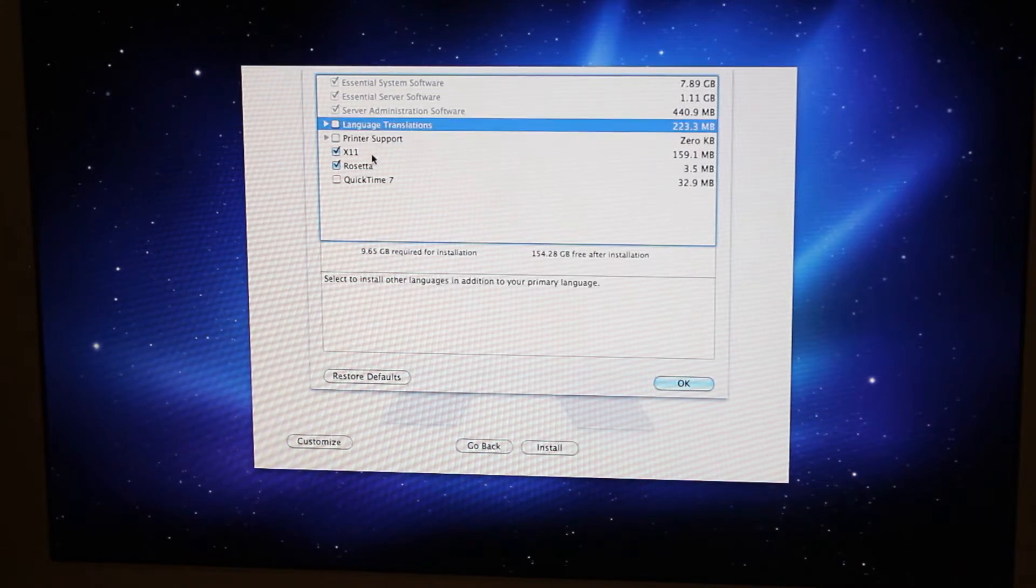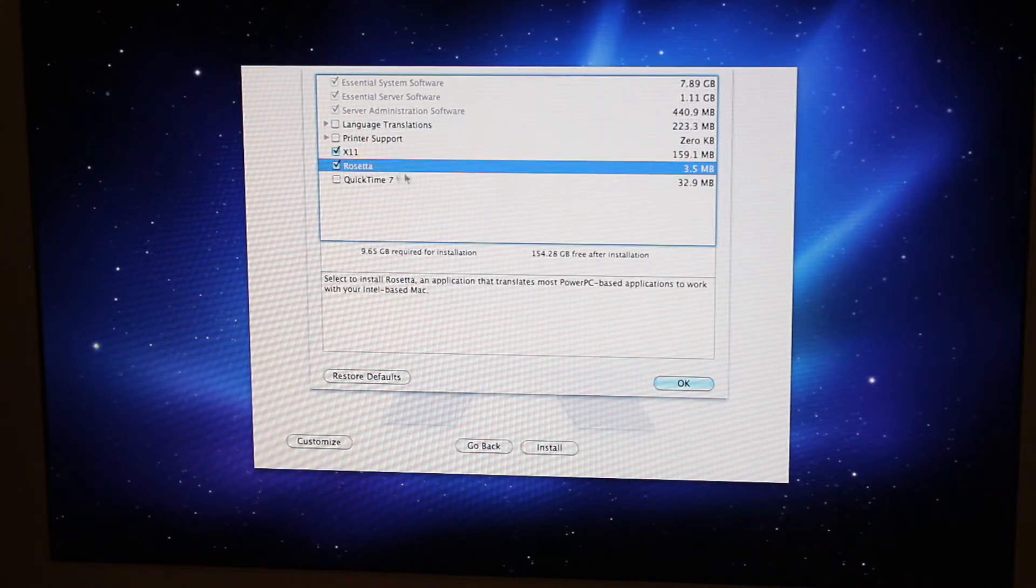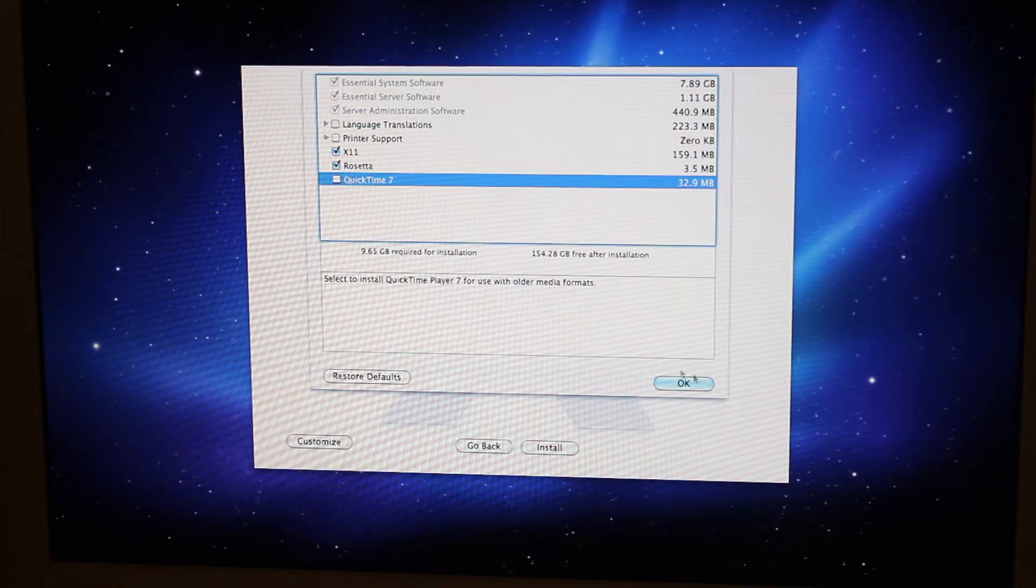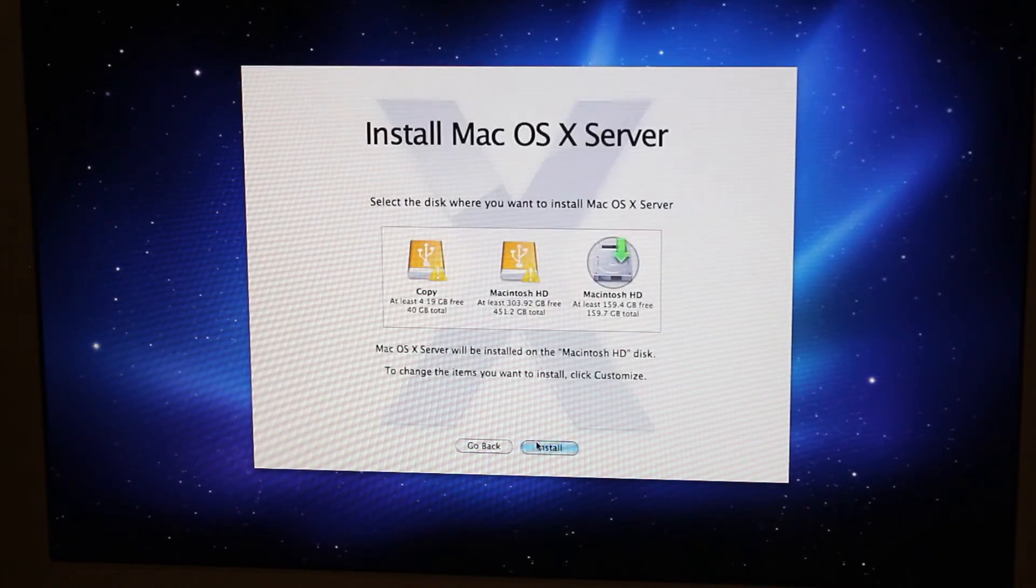Uh, X11, yeah, sure, Rosetta, that's gonna be handy, and... Do we install QuickTime 7? Yeah! There we go. Install!